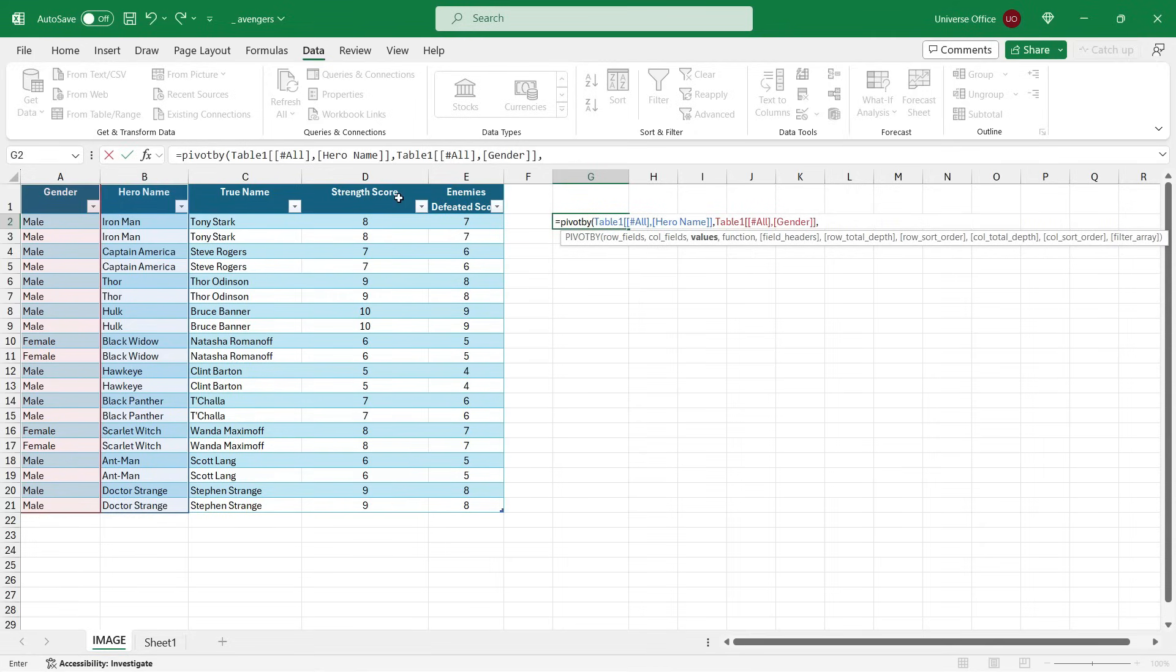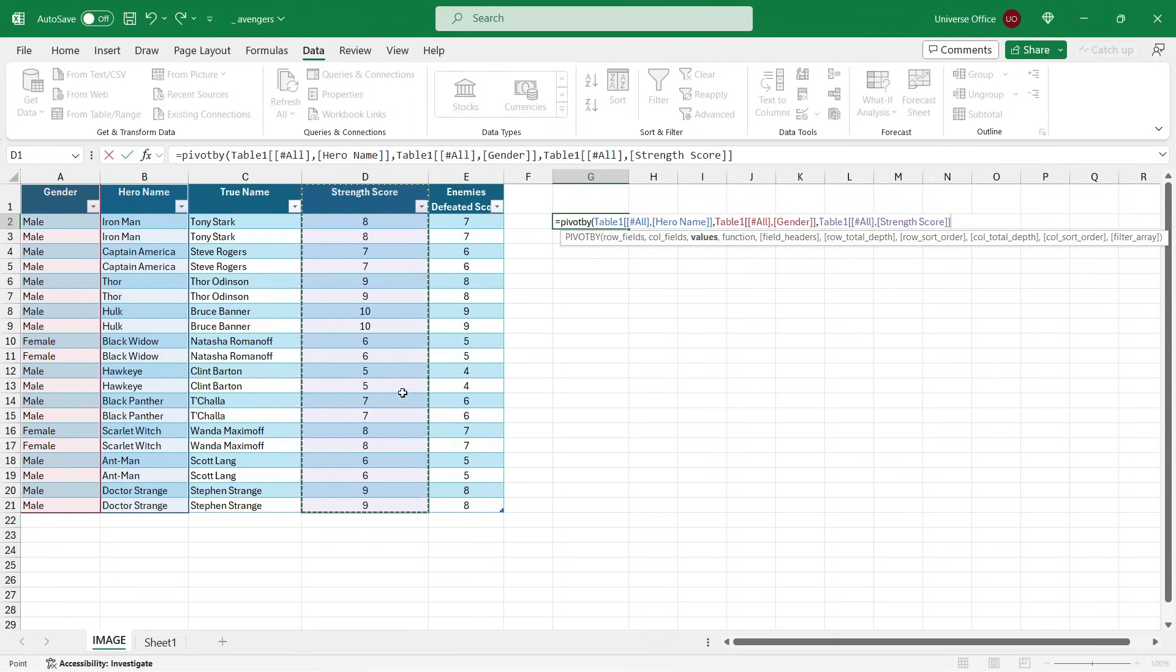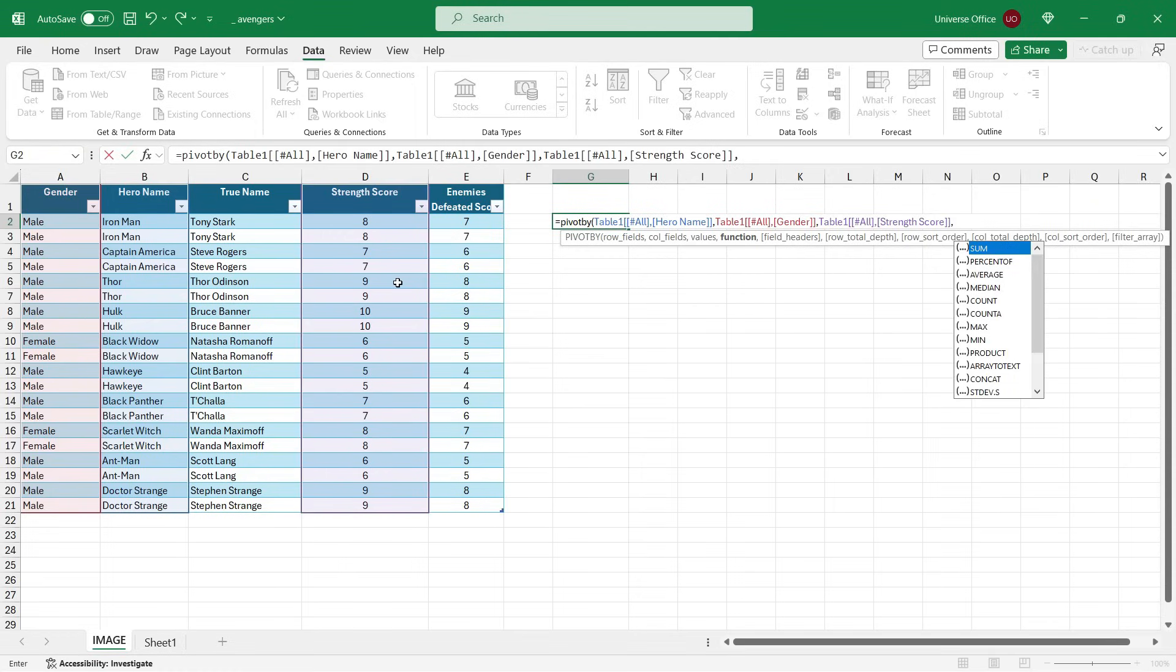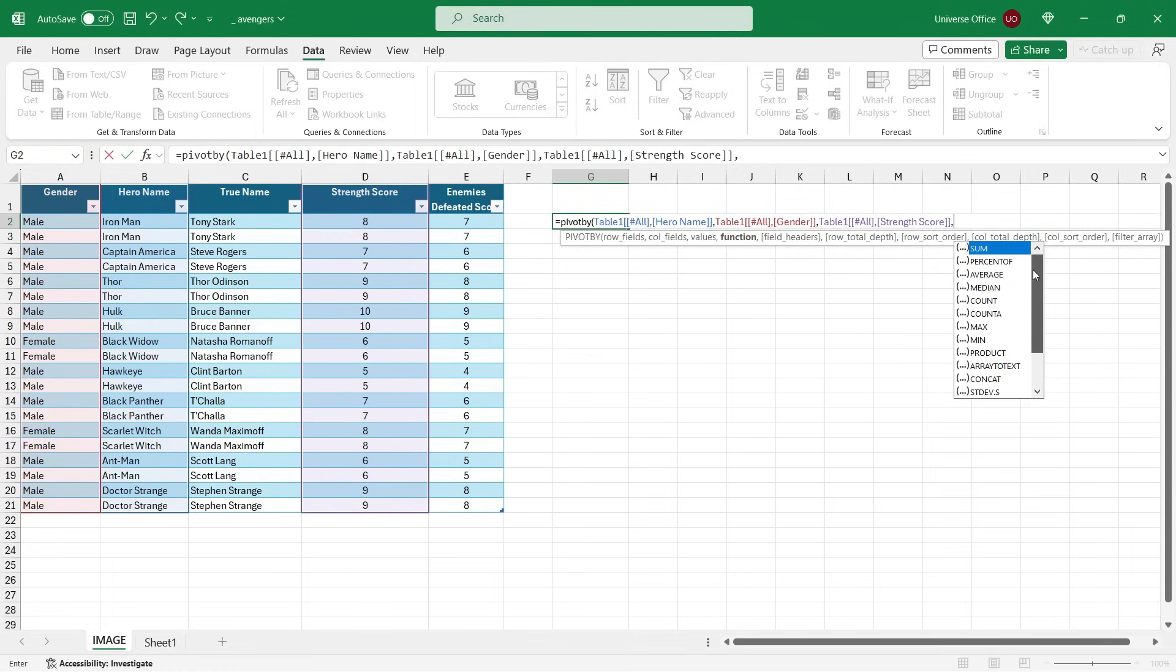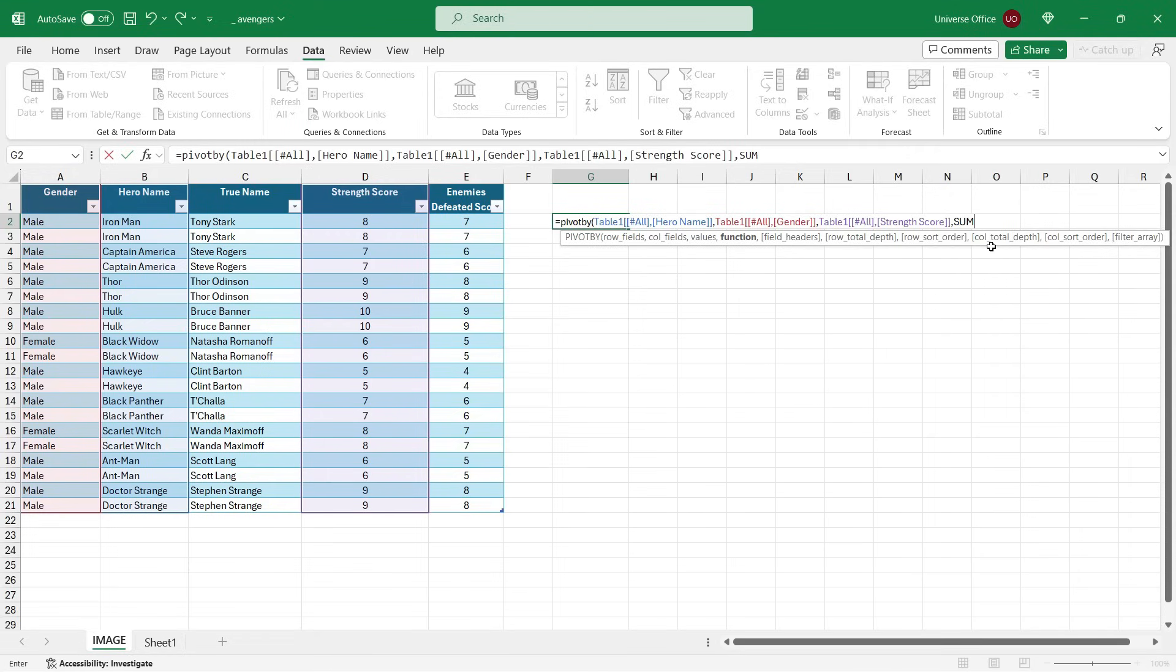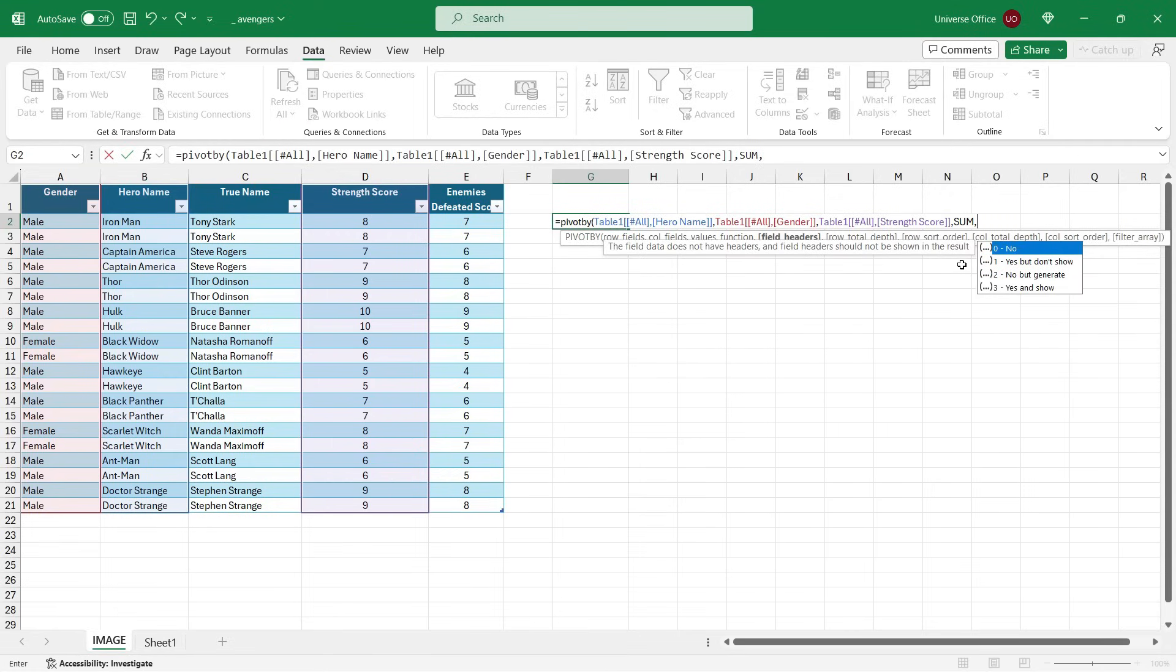The next argument is the actual calculation function, and if you look at this awesome list, you have multiple ways to create calculation within the PIVOTBY function, like in a normal pivot table. I'm going to use the SUM, and I'm going to set one more argument, which is an option to show the headers. I select number three - yes, I want to show.